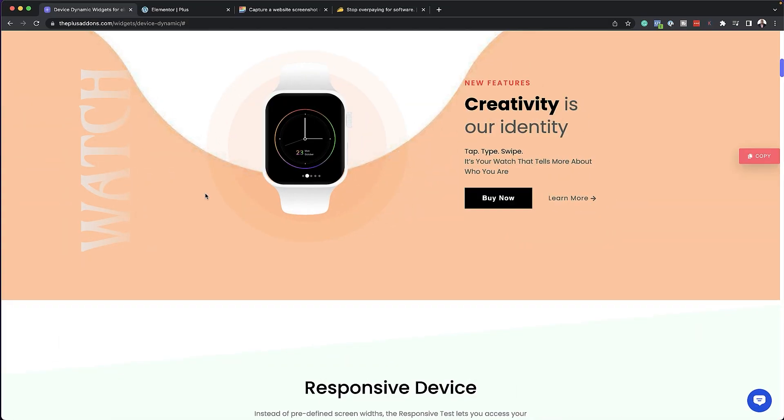We have a lot to cover, so we've made this into a four-part series. Part one is going to be our laptop and monitor screen. Part two is going to be our mobile screen. Part three is going to be our color cell screen. Part four is going to be showcasing multiple devices. My name is Mac from the Plus Add-ons for Elementor team.